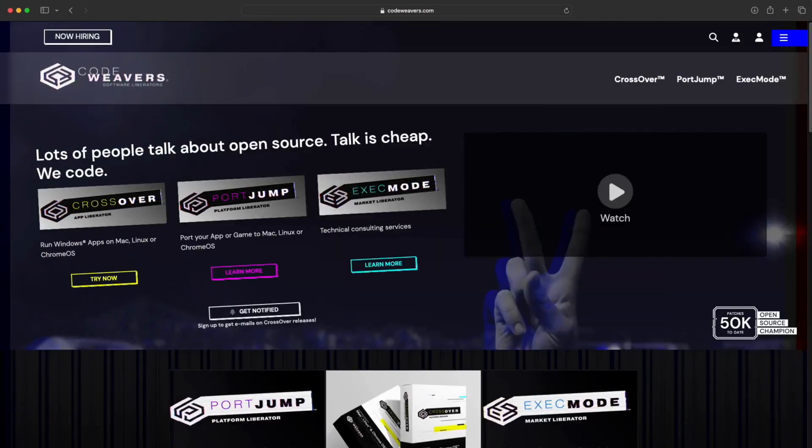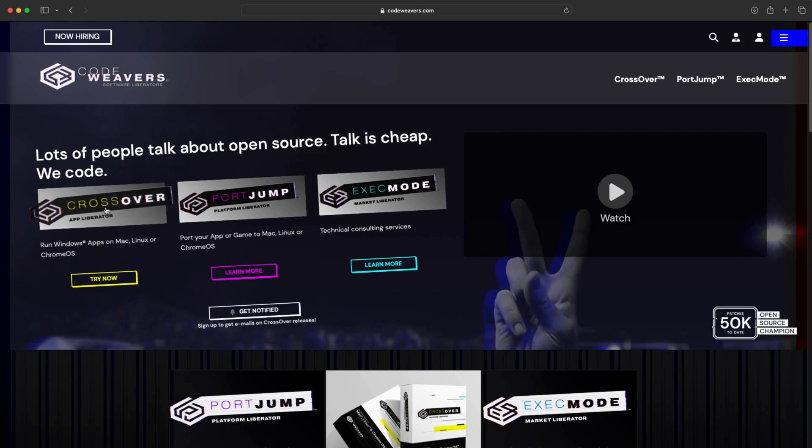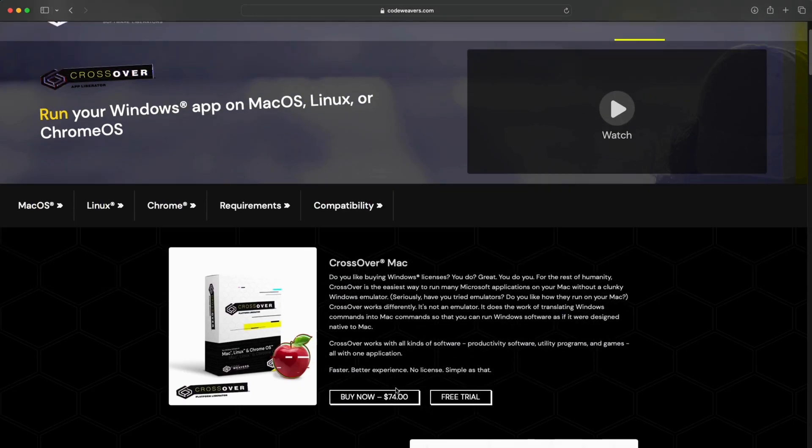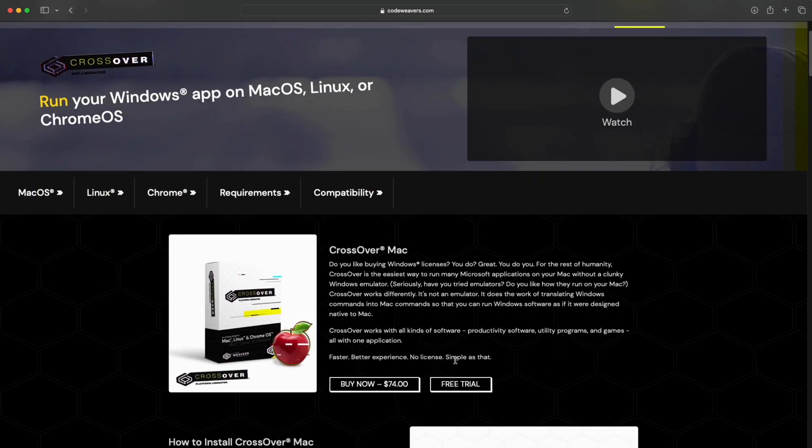Hey everyone, welcome to the channel. Today we're discussing setting up Sierra Chart on an Apple computer operating system. First, you're going to go to codeweavers.com and then click on CrossOver.